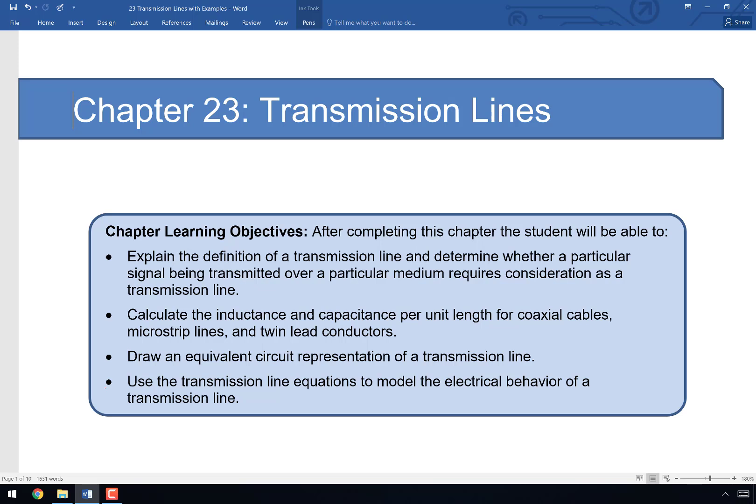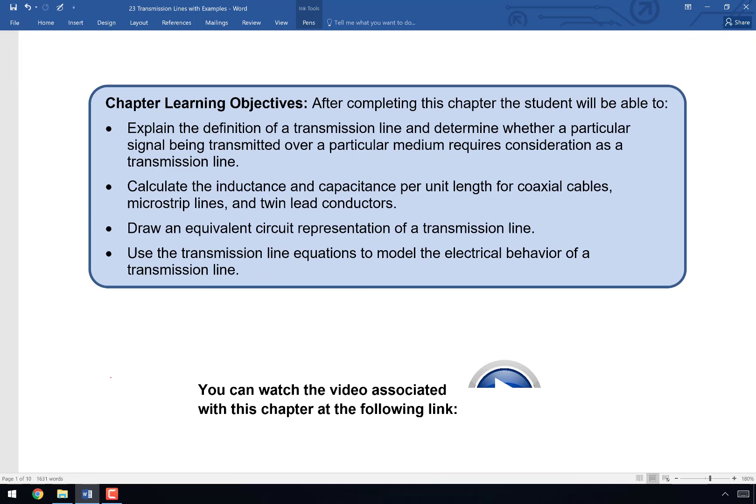This might be the material in the entire course that you will find the most applicable to your career. We're going to talk a lot about transmission lines, what makes something a transmission line, and how we have to treat transmission lines specially.